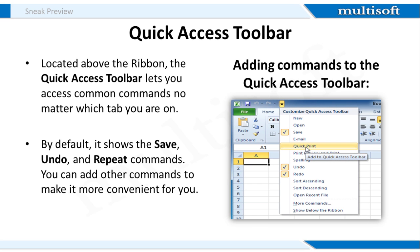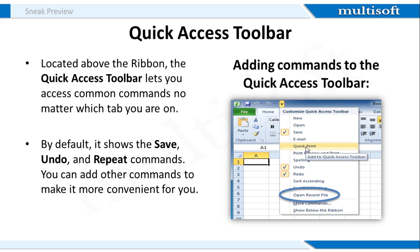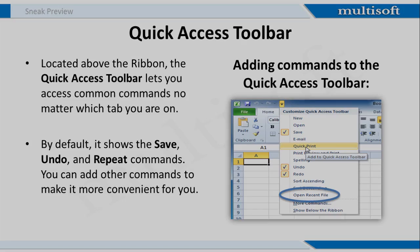The Quick Access Toolbar is located above the Ribbon. This toolbar is helpful for performing common tasks irrespective of the tab you're on. Just click the drop-down arrow to the right of the Quick Access Toolbar. Select the command you wish to add from the drop-down menu. To choose from More Commands, select More Commands.